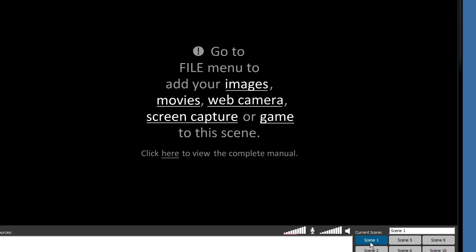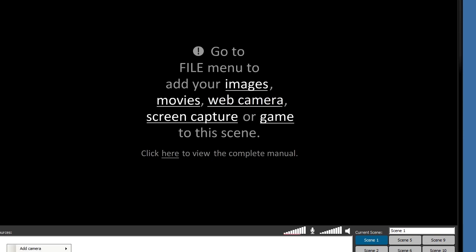So for example, if you wanted to add an interstitial advertisement of some kind into your stream or your recording, you could do that and you could switch between it and then switch back. But in this case, I'm just going to use one.